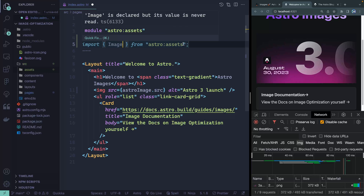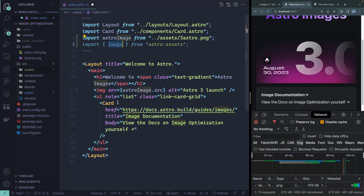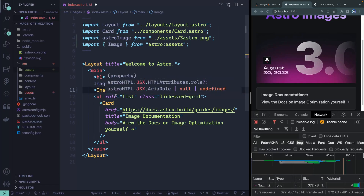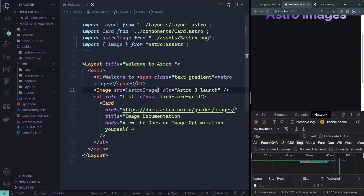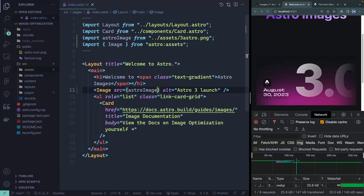I've got the Astro extension so it does that automatically. Then I just swap out the img tag, and I need to do one other thing, which is remove the .src — you can just pass it the entire import and it figures out what it needs to do.